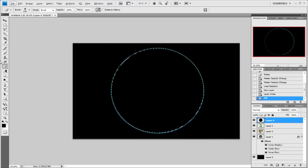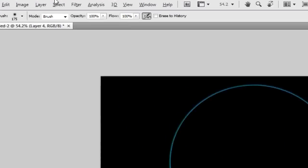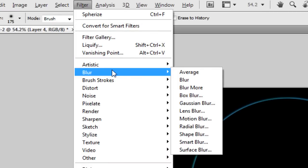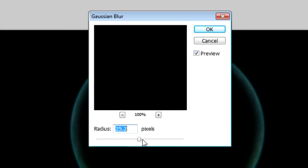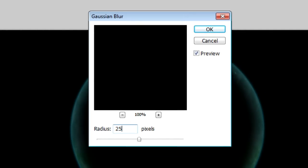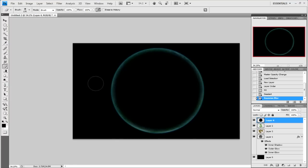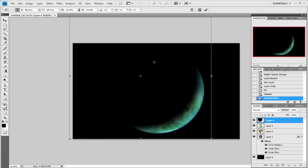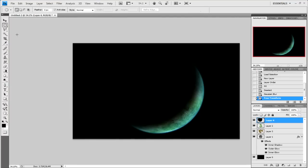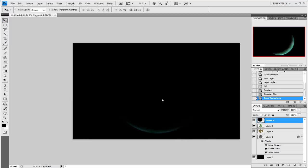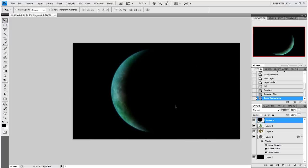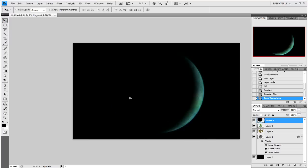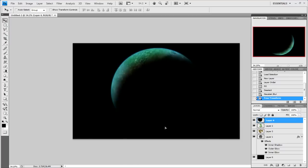We're not leaving it like that. What we've got to do now is deselect it, go to Filter, Blur, Gaussian Blur, and set it to around 25 pixels, then click OK. What we need to do now is press Ctrl and T and make it slightly bigger. Double click, then move that around until we've got our shadow the way we want it.